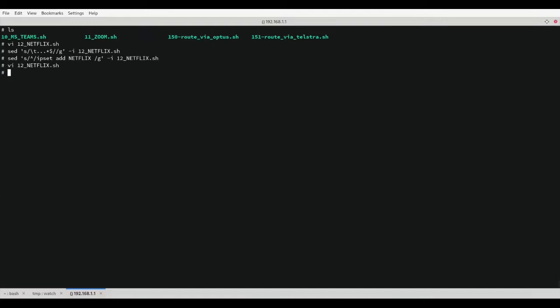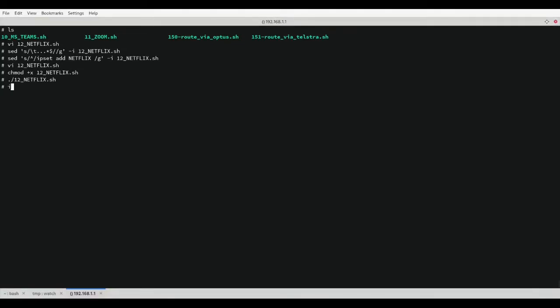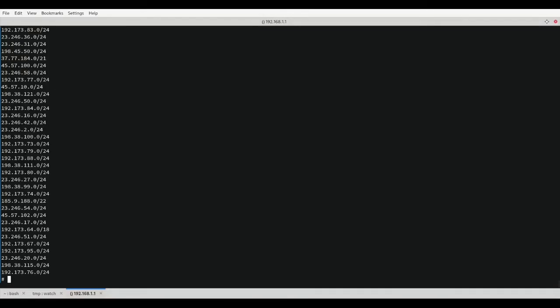Save that file and now we need to change the mode of the script so it can be executed on startup of the UDM. We can now execute the script and check the IP set list. As we can see, all the subnets are now listed.